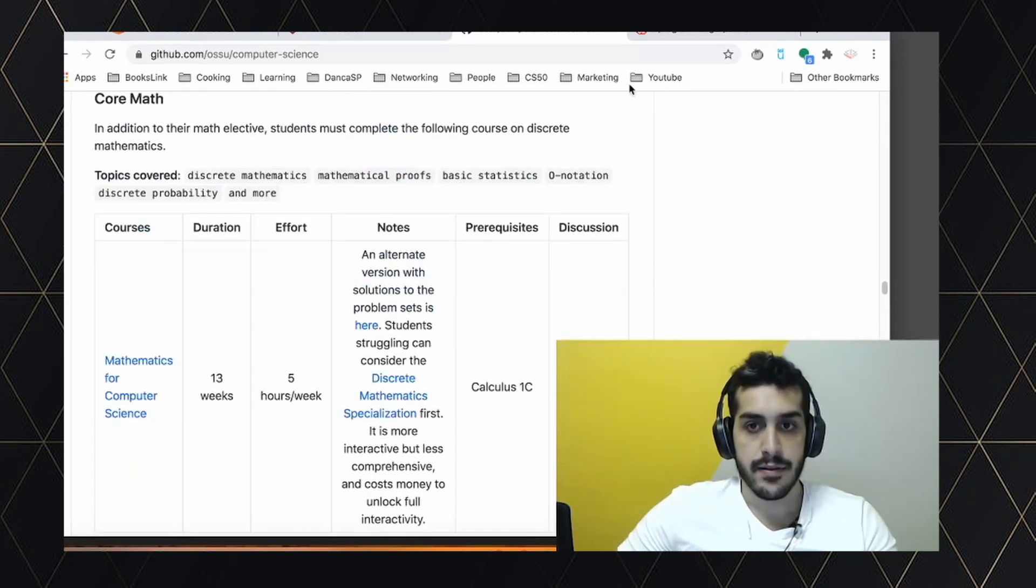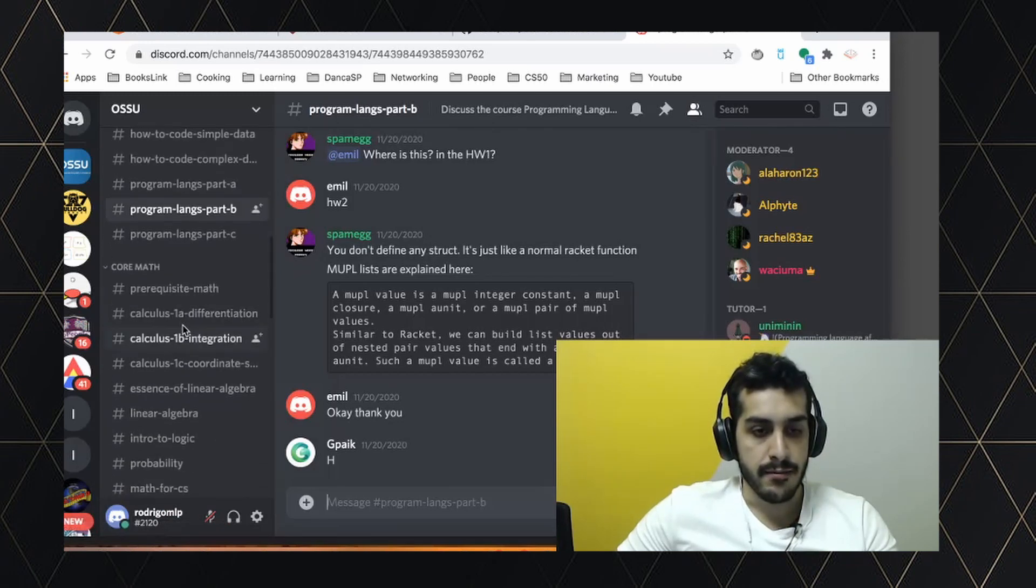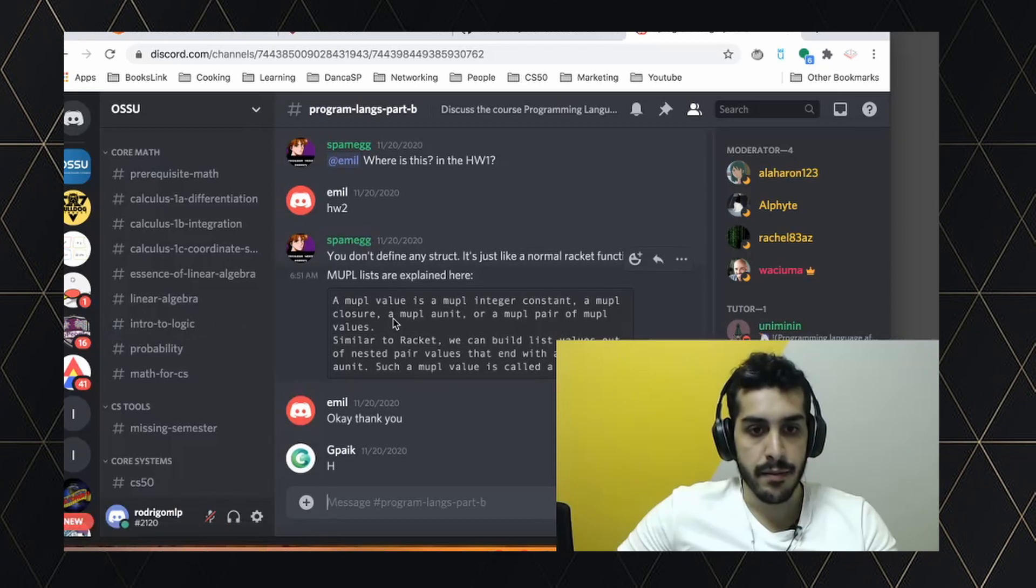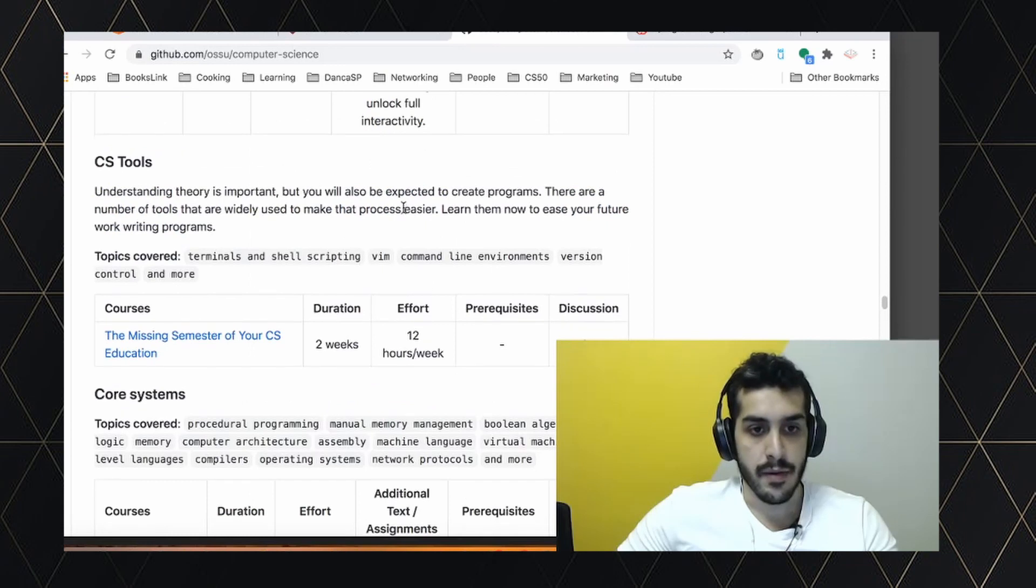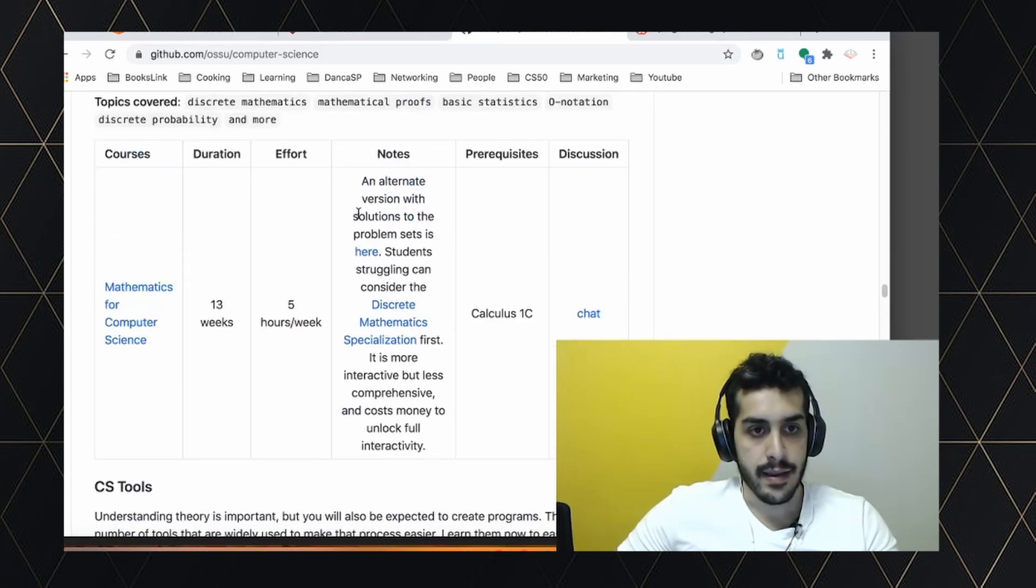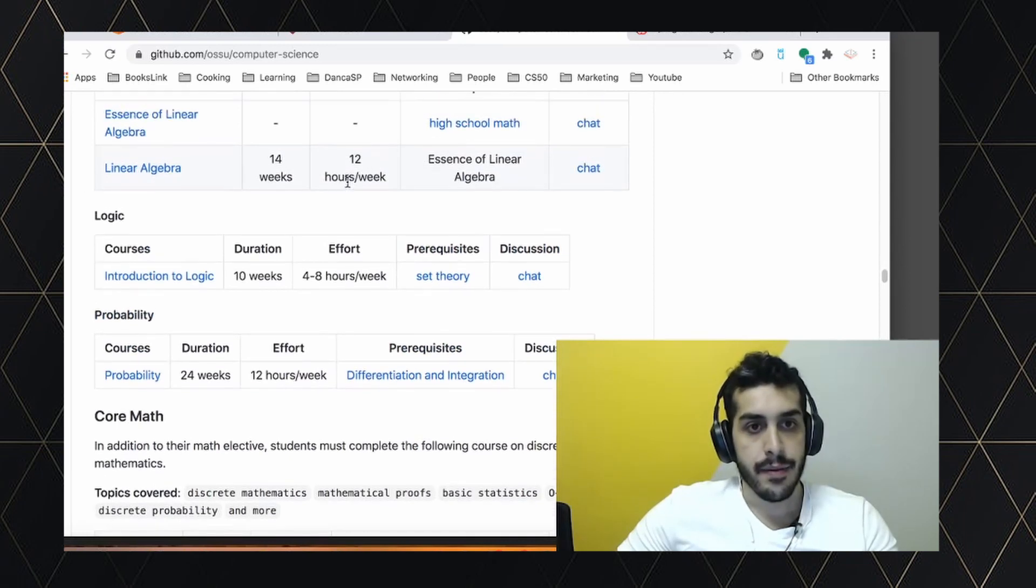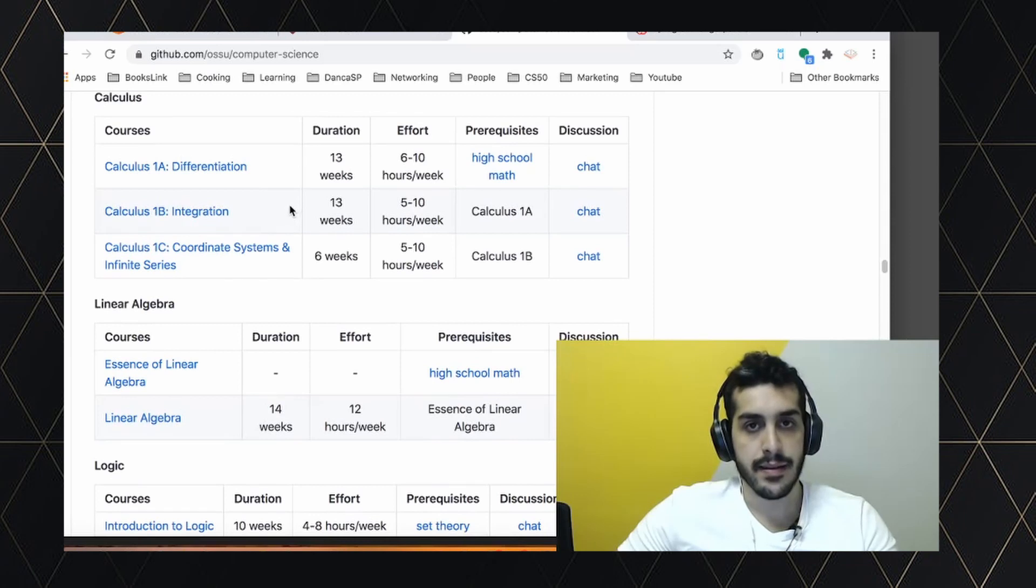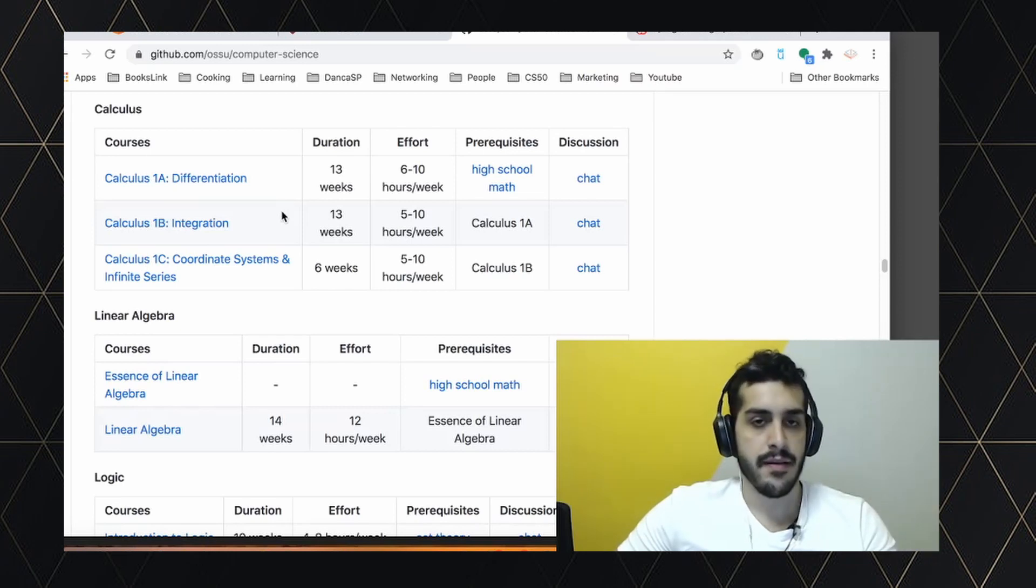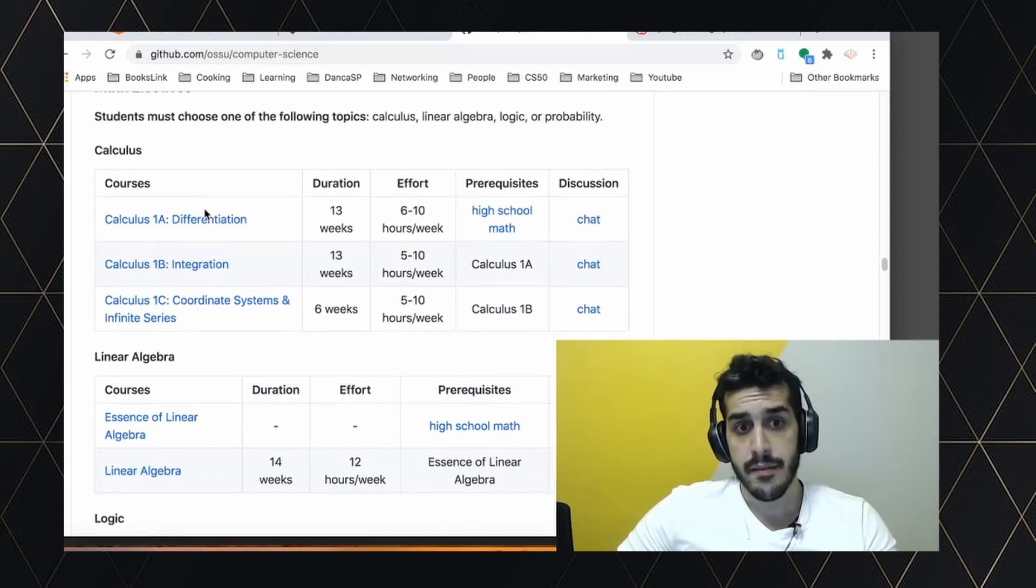They've just created a Discord channel, which is pretty active. So you can go here. It's split by the subject you're taking, and I assume people are pretty helpful. So I think this is awesome. Would I take this if I hadn't studied computer science at school? Yes, but with a caveat. I think the list of courses is amazing. If you follow this list, you'll get an education better than, I think, every single college, including MIT, Harvard.